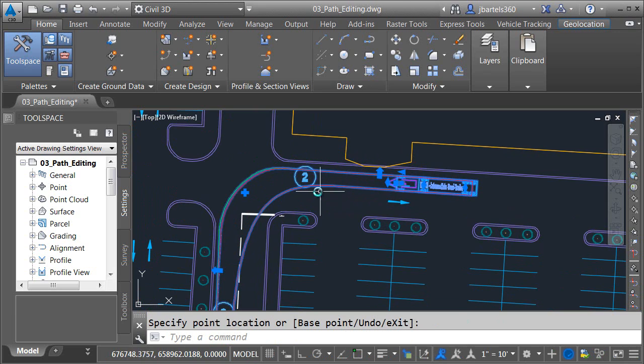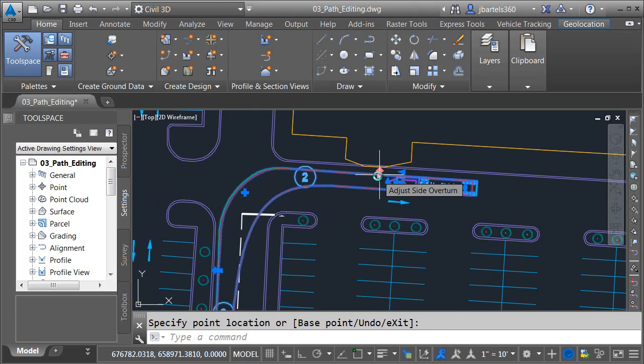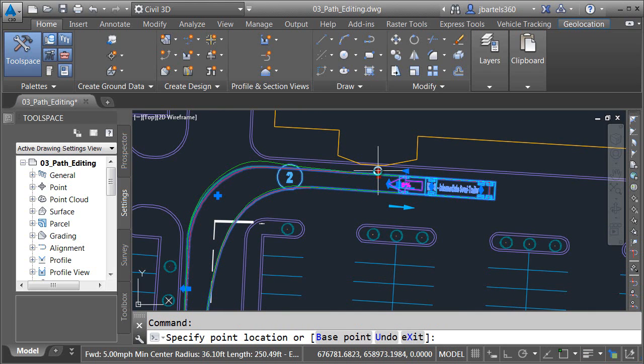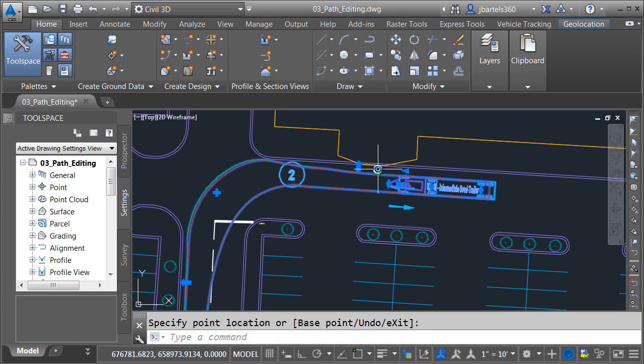Since this first turn was created using the bearing option I'm going to use these overturn grips. Let's click the side overturn grip first and I'll pull this up to turn the wheel slightly to the right before it goes to the left. We'll get that as close to the curve as possible and I'll click.